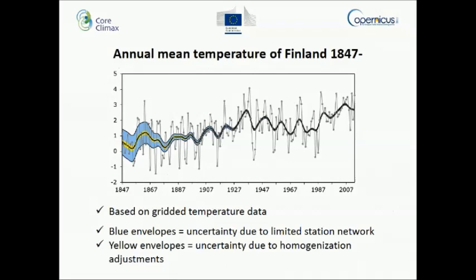The blue envelopes are related to the limited station network, because in the mid-1800s we didn't have that many weather stations, so it is a bit uncertain to calculate the mean temperature of Finland. The yellow envelopes are related to the homogenization adjustments that have been made for the weather observations and monthly mean temperatures.